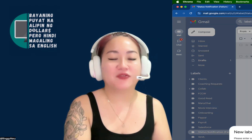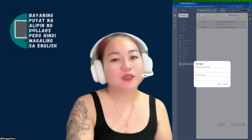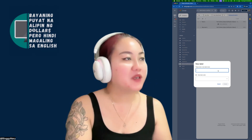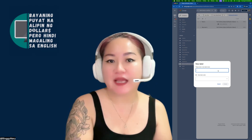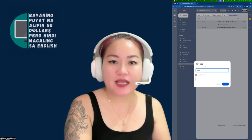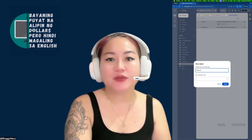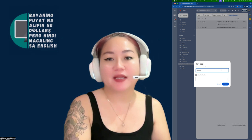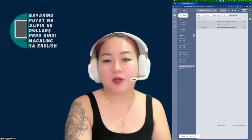I highly recommend you type a descriptive name. For example: Clients, Invoices, Social Media Tasks — and then nest it under another label for subcategories if applicable.